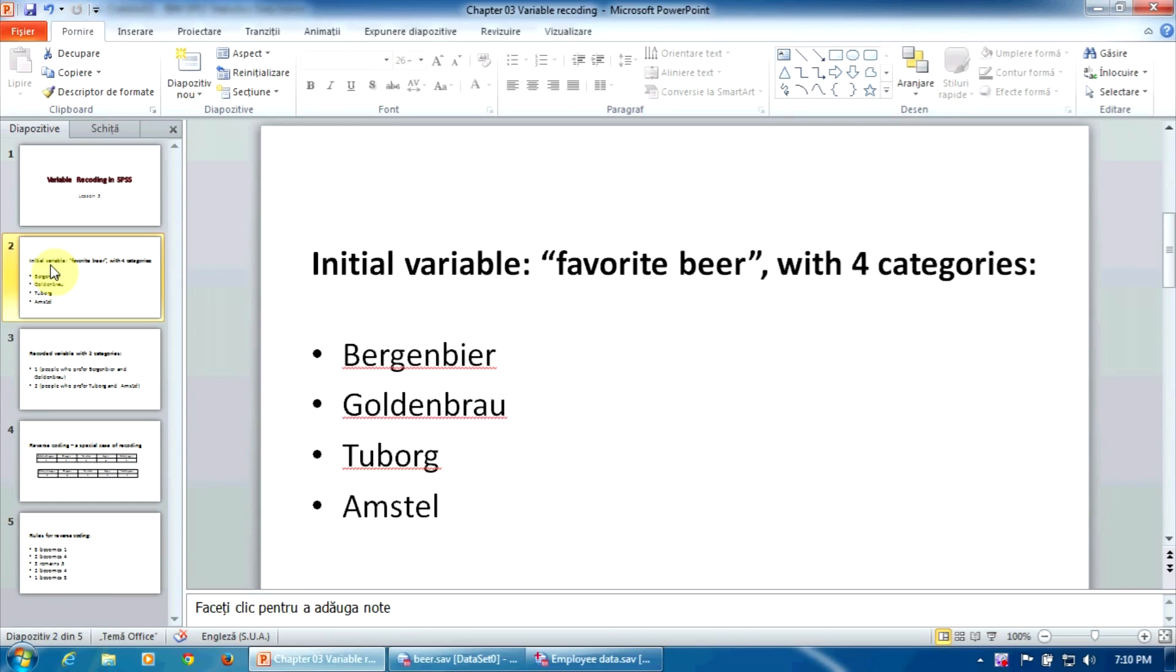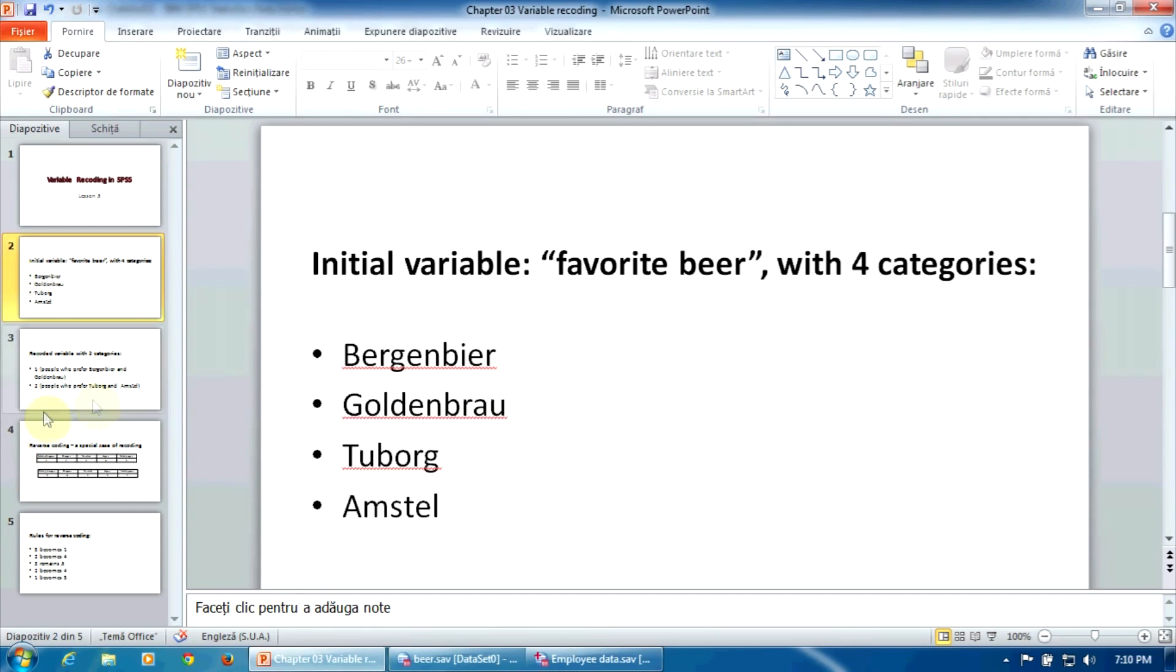Our study requires some statistical comparisons between people who prefer German beers and people who prefer non-German beers. The current variable levels are not very useful because those who prefer German beers can be found in two distinct categories, Bergenbier and Goldenbrow, and those who prefer non-German beers are divided in other two categories, Tuborg and Amstel, a Danish and a Dutch beer.